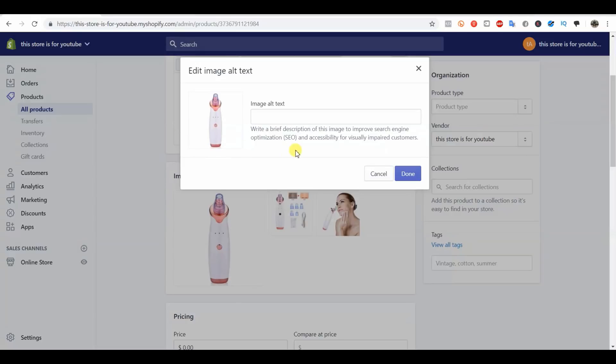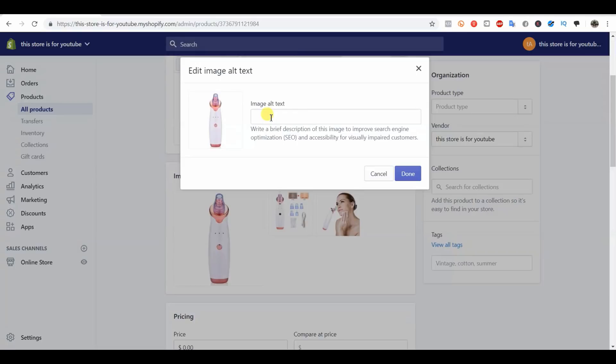All alt text really is, is essentially a description telling Google what this image is. That's really all you want to put here. If you want to optimize it for SEO, you'd want to put keywords in here. Normally you just want to put the name of your product, but sometimes there's a lot of different names for your product.